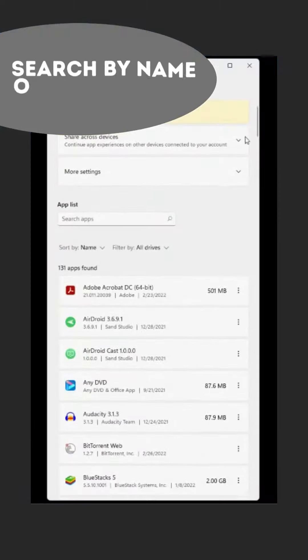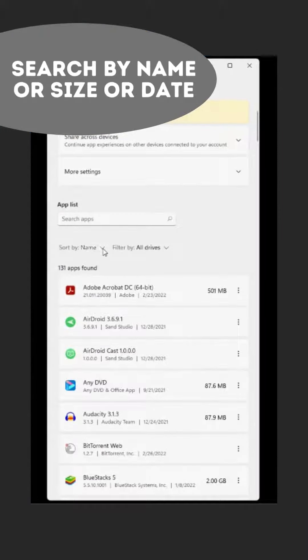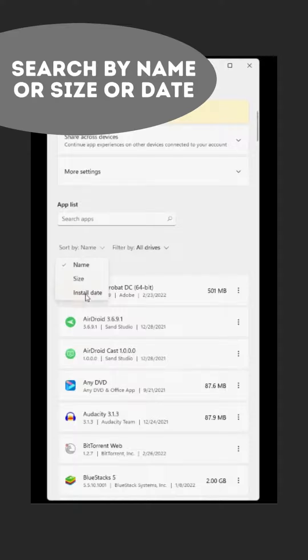If you want to find a program that you want to delete, you can either do it by name, by time frame, when you initially installed it, or by size.